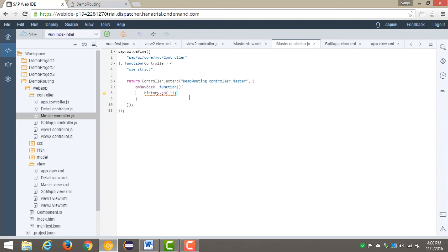So this was routing and navigation in a SAPUI5 application. We have covered all the aspects — from full to full page, and from full to split app. That's it for this video. Thanks for watching.